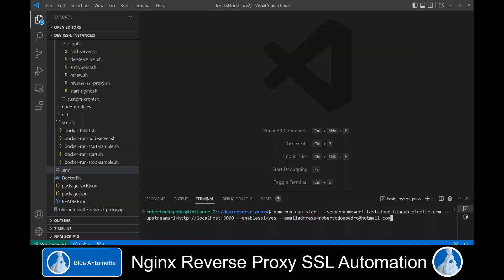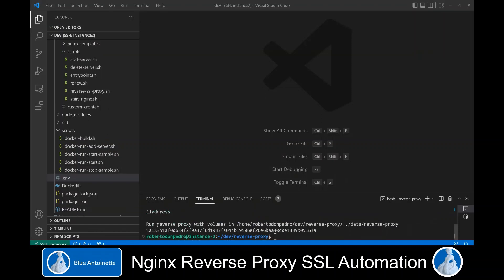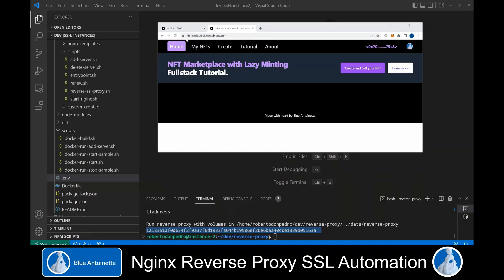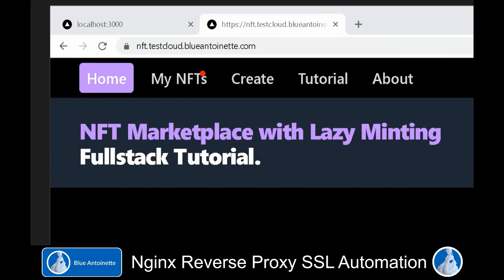Now we press enter and run this command. This creates a Docker container and passes the arguments to its entry point. Now we can switch to the browser and refresh the page with the public address. We can see that our app is available under its public address and that it has a valid certificate.